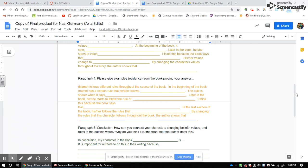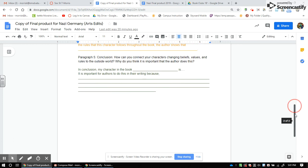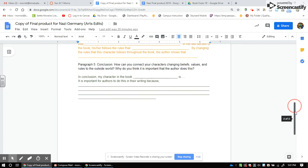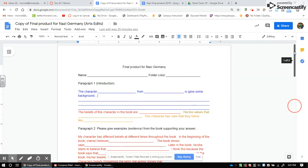Finally, for your conclusion, write: 'In conclusion, my character in the book [name the book] is...' and then explain why it is important that the author does this in their writing — explain why the character developed the way they did from your point of view.